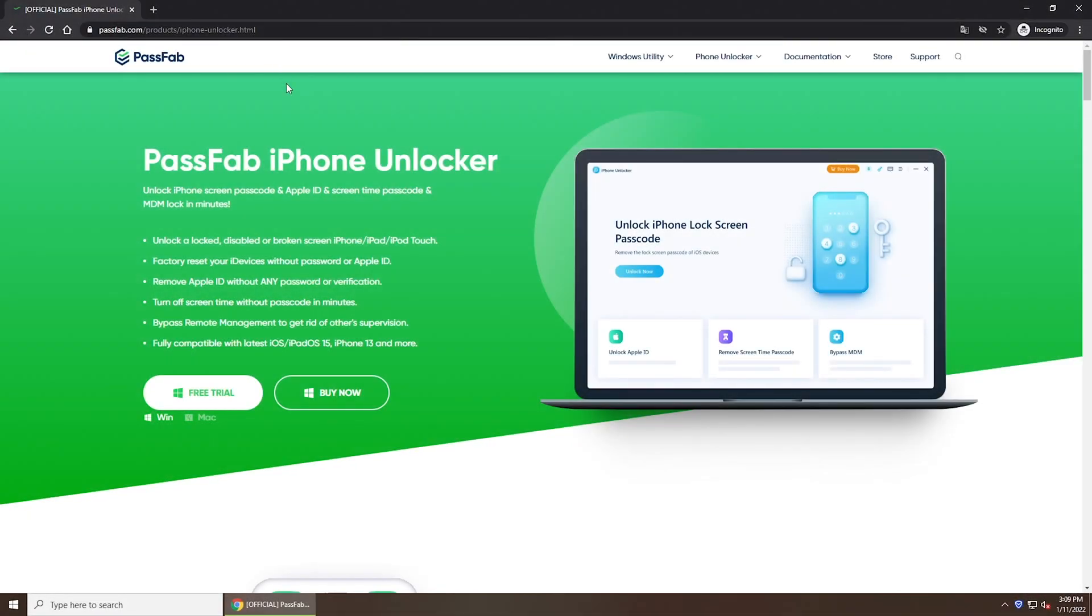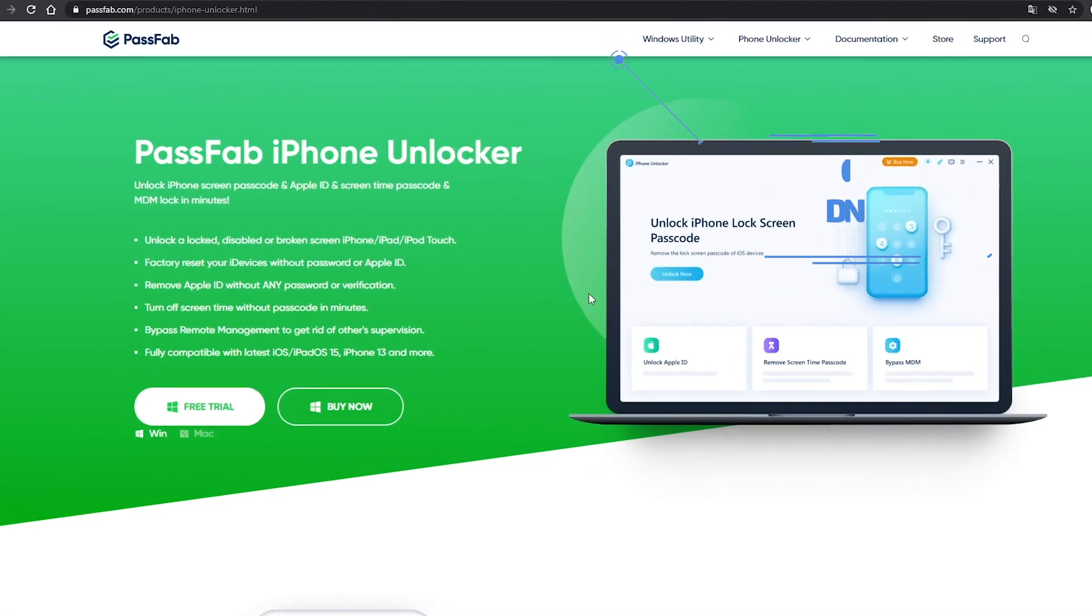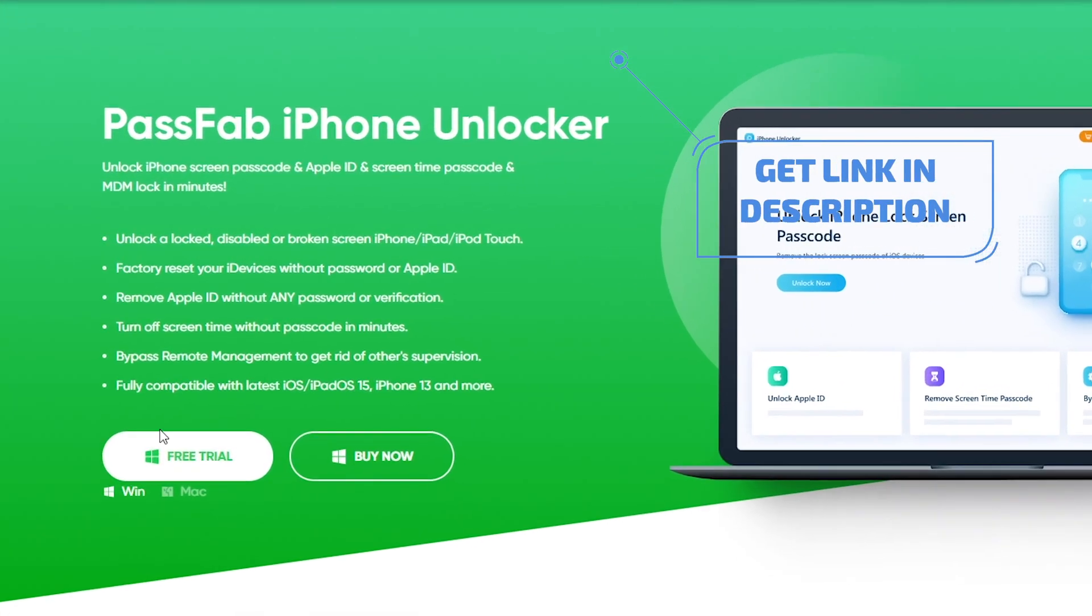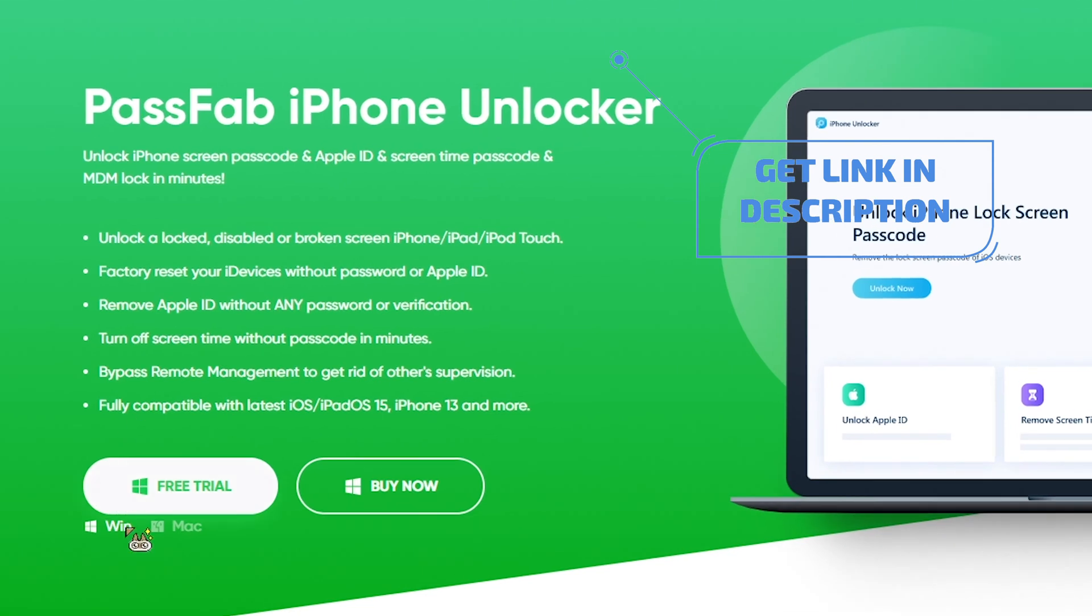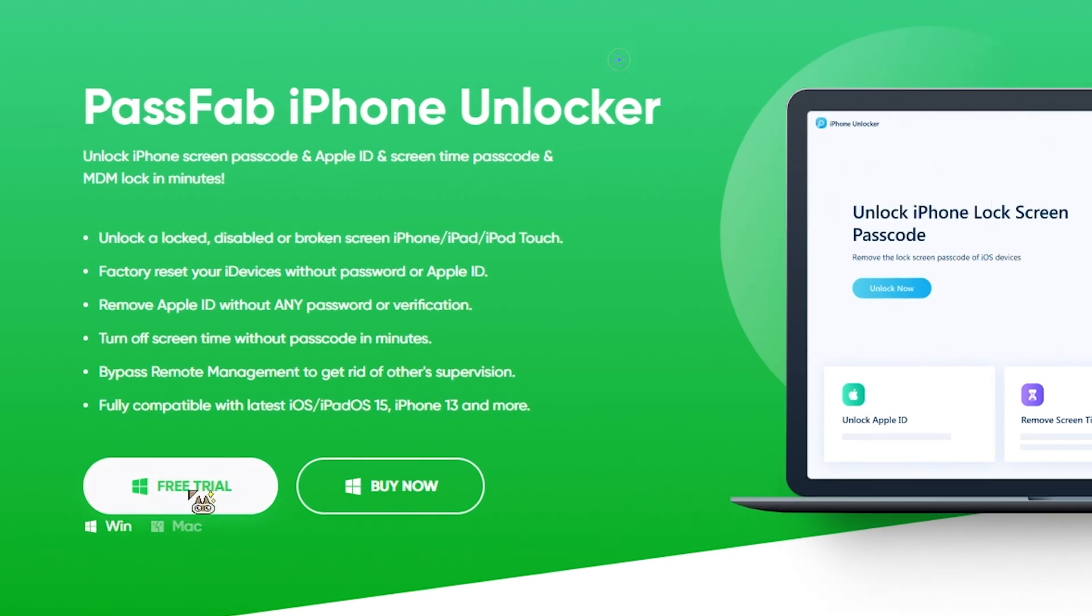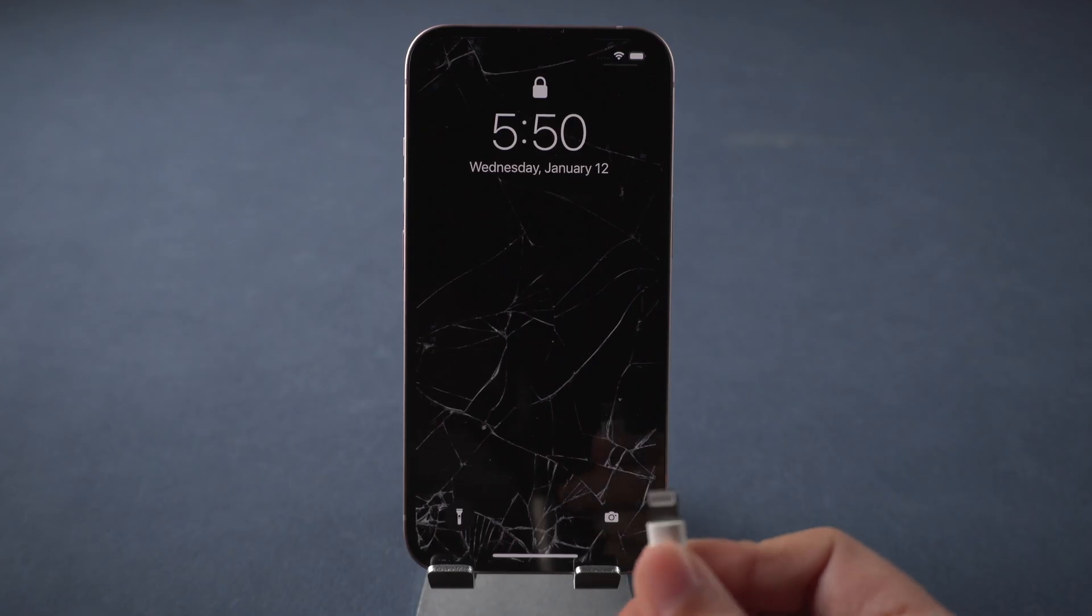If you cannot erase iPhone from iCloud, you can try PassFab iPhone Unlocker to unlock iPhone with broken screen. Connect iPhone to the computer.